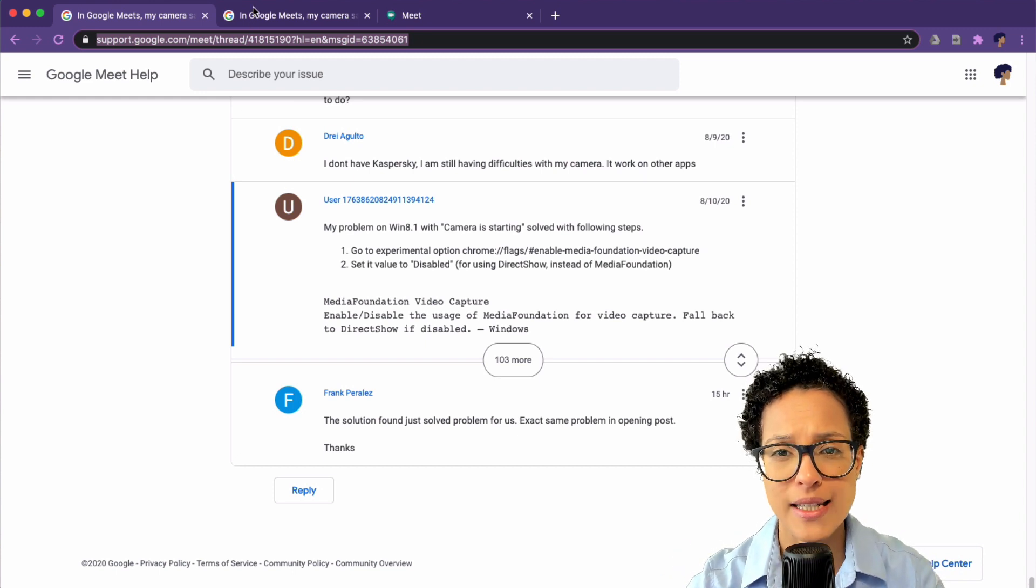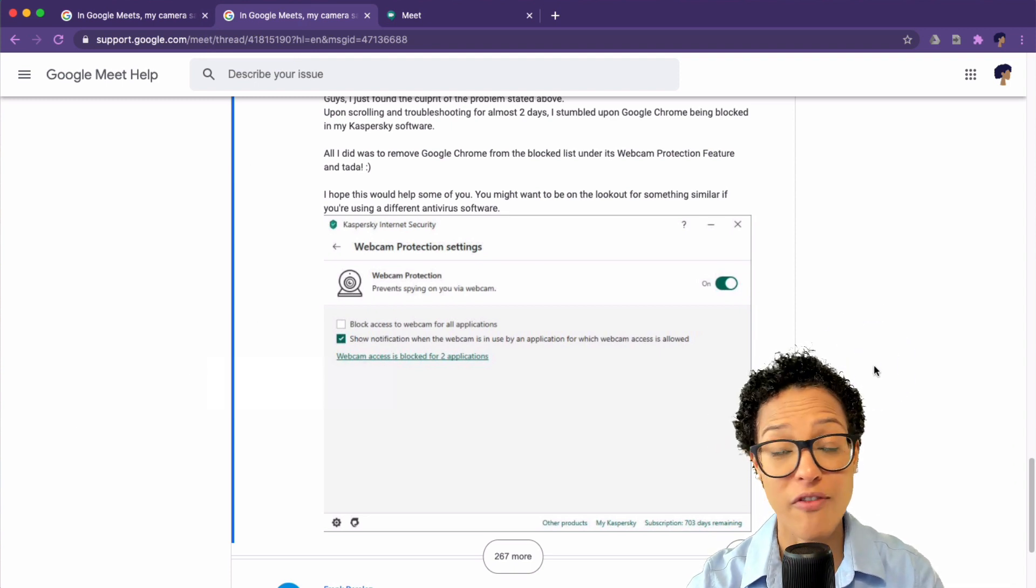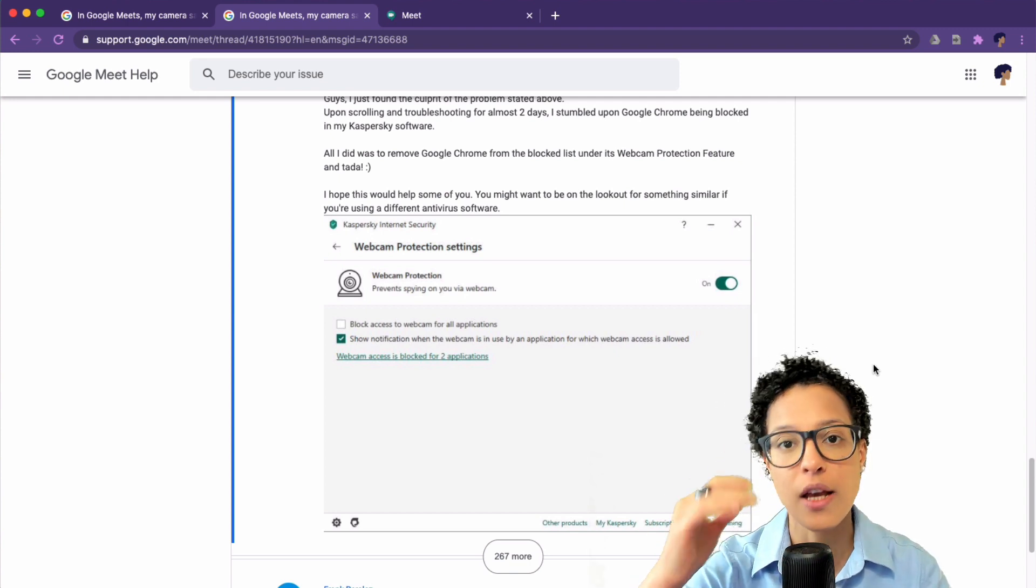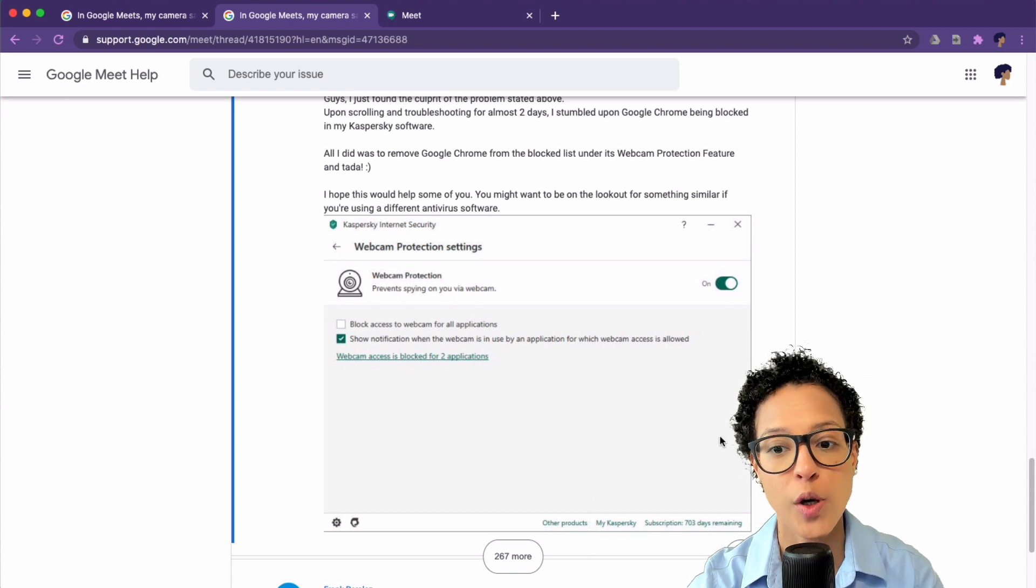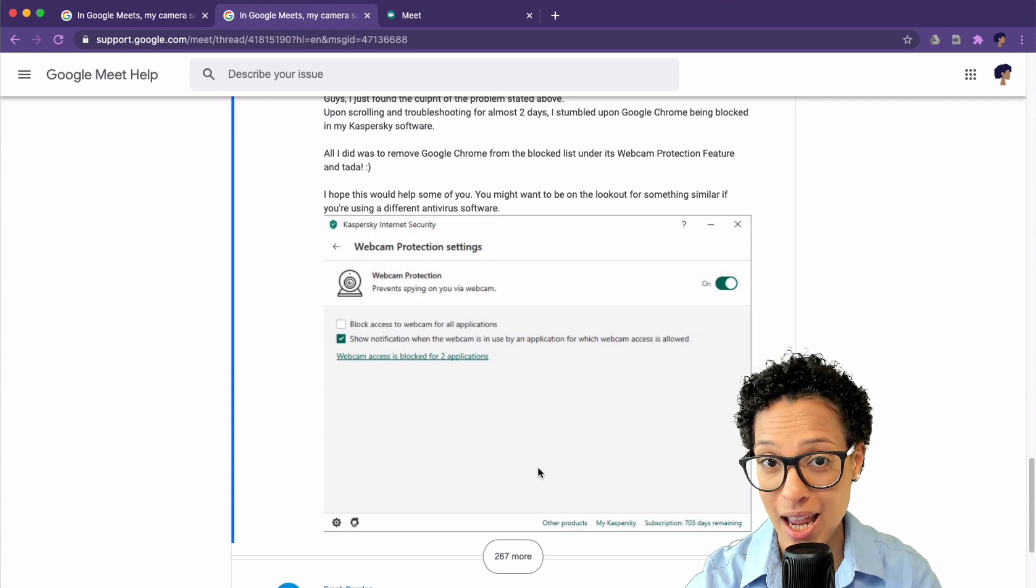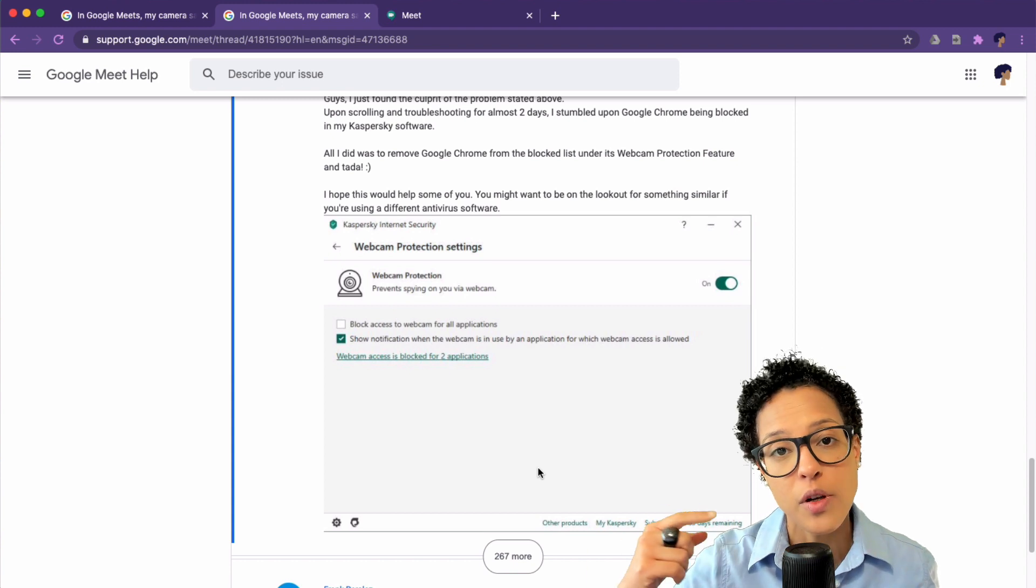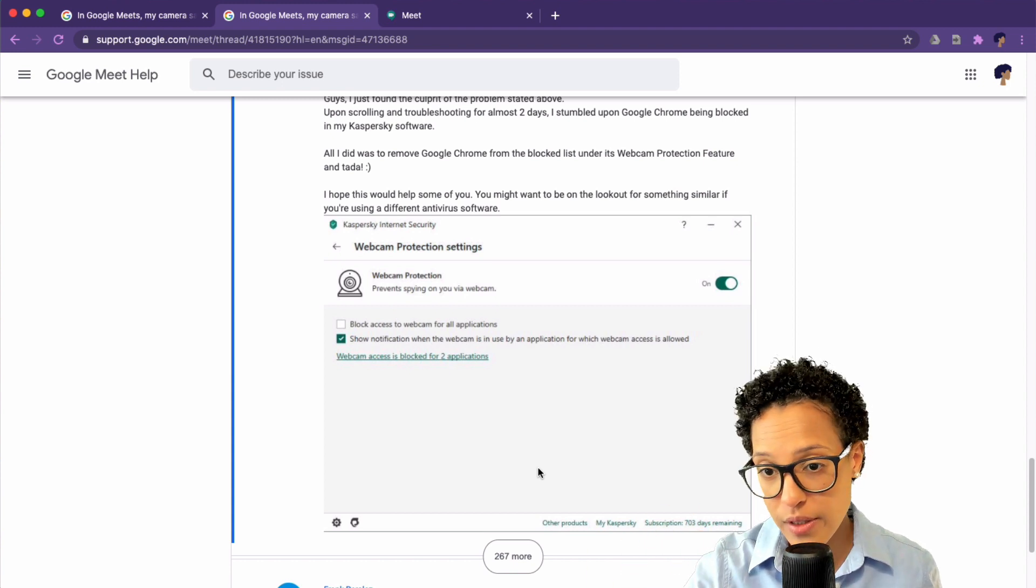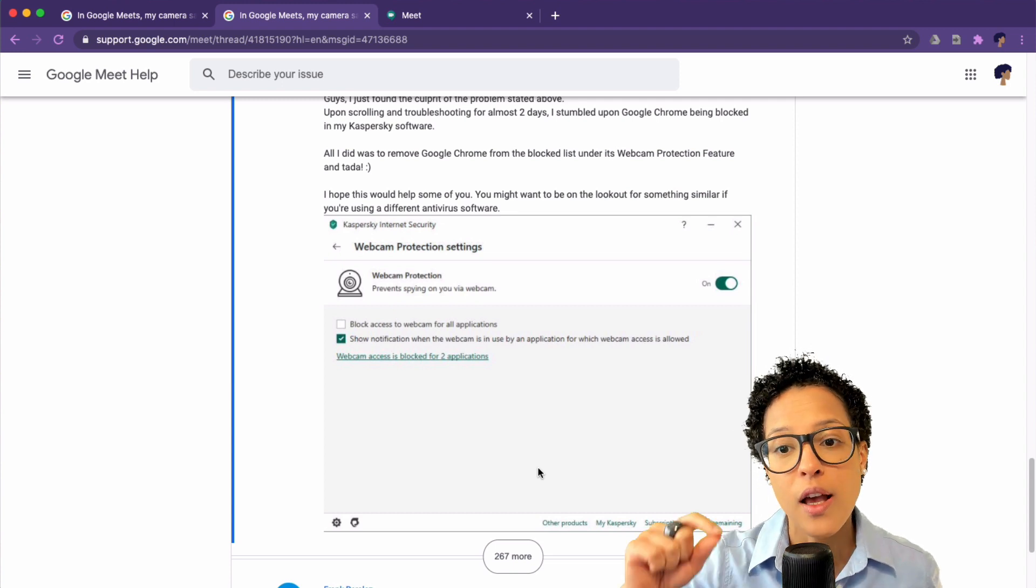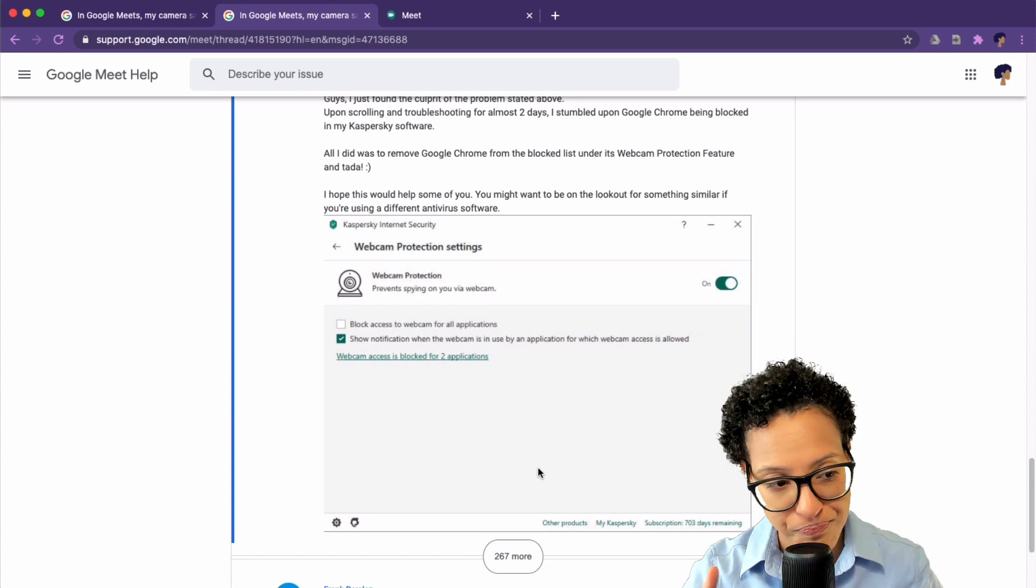A second solution would be some antivirus software like Kaspersky Internet Security go ahead and block the access to your camera, to your webcam. So they make it impossible for Google Meet to actually use your camera. So if you have an antivirus or an internet security app installed on your computer, check the settings and make sure that it's not blocking your camera.